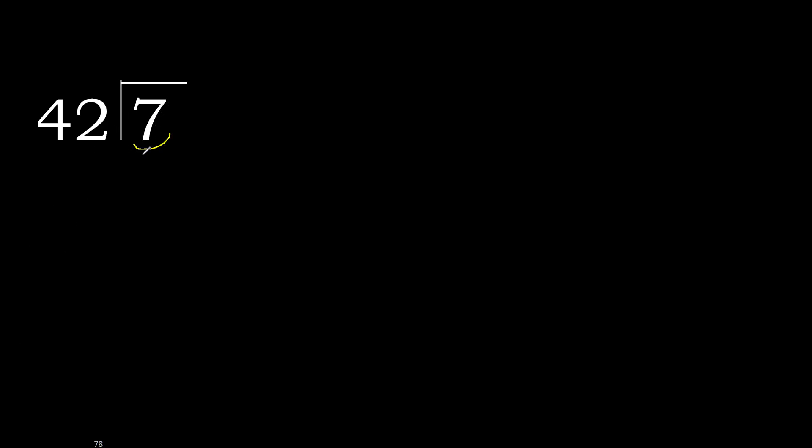7 divided by 42. 7 is less, therefore complete, always complete with 0. Here, 0 point.